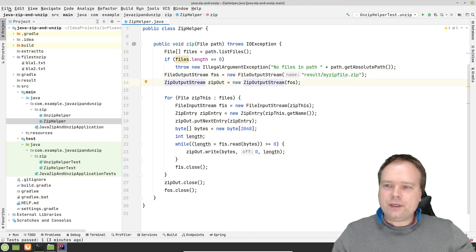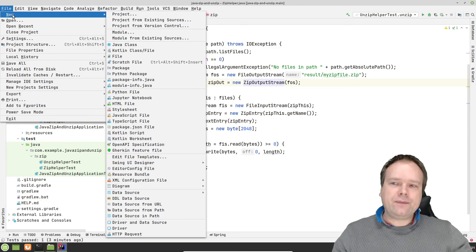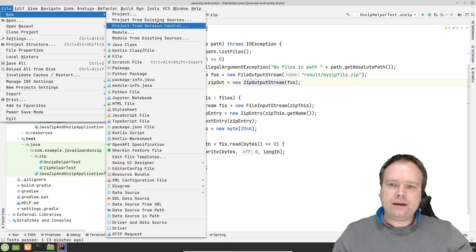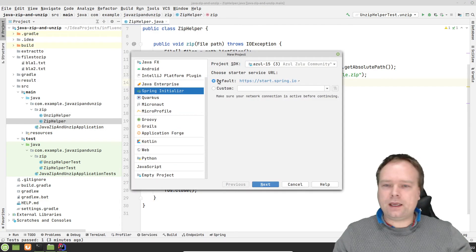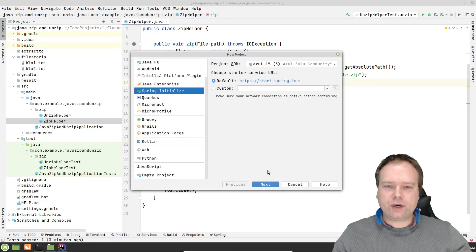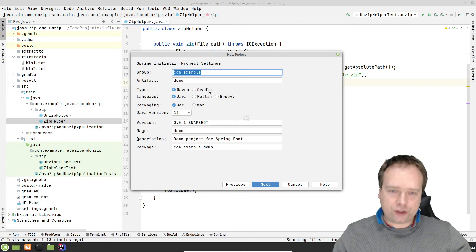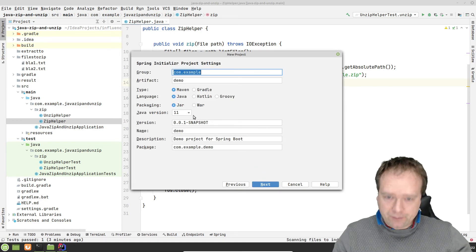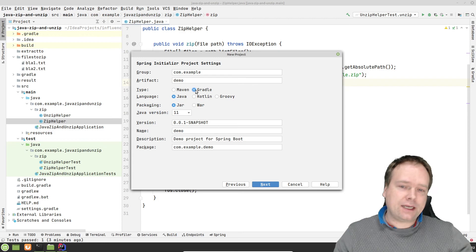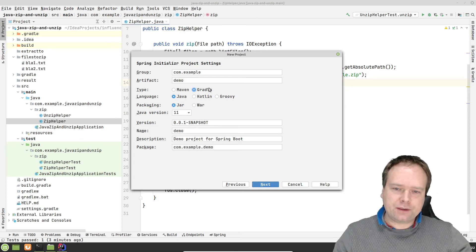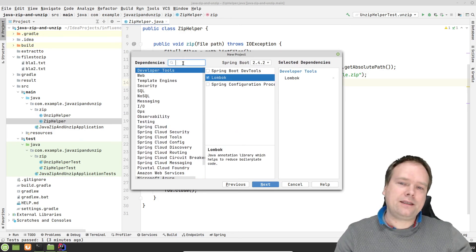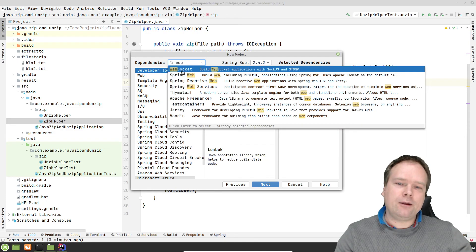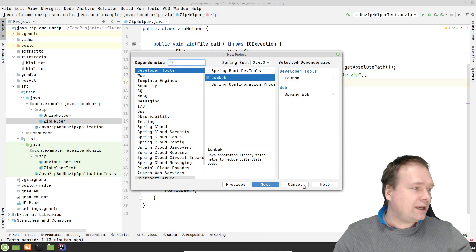Before we continue, let me just show how I created this project right here. I pressed File, New Projects, and then I chose Spring Initializer, JDK 15. I'm using the Zulu distribution. I'm using SDKman to get that distribution. I chose Gradle just because I prefer Gradle, and I ticked off Lombok and Spring Web.